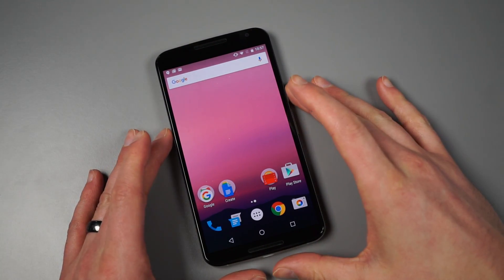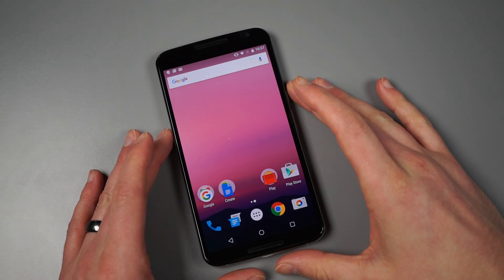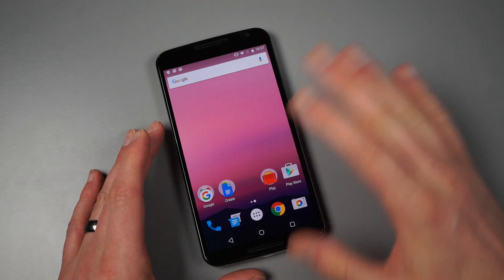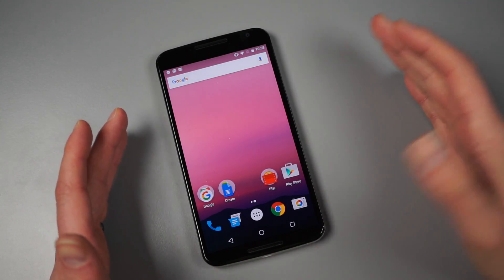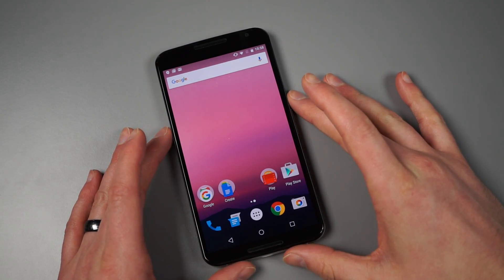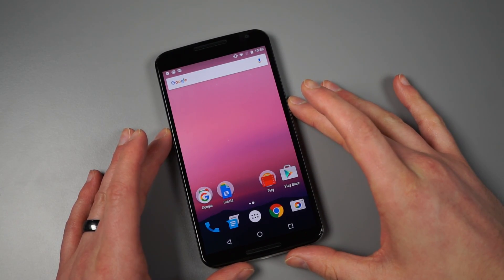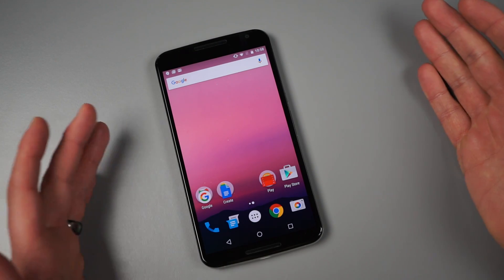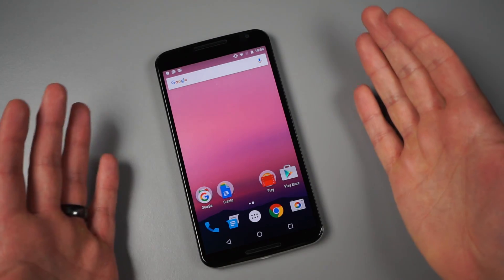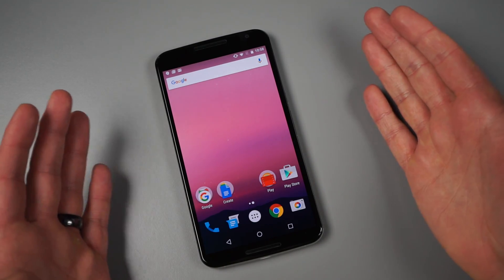So the Android N developer preview has been announced by Google. It is available. It's supposed to be for developers, but of course we wanted to flash it to find out what's new, play with the new stuff and all that. Android N.